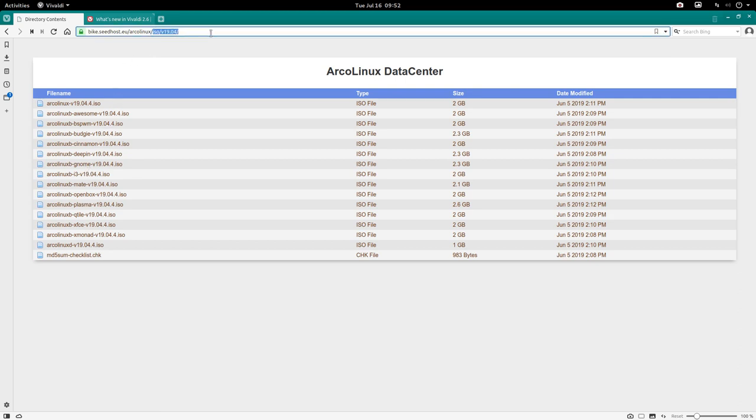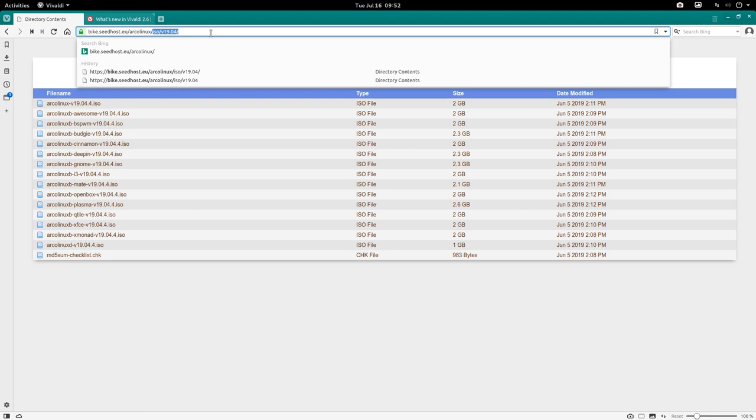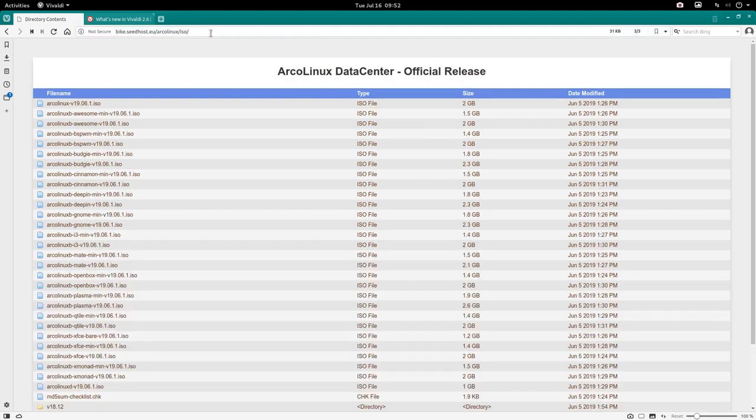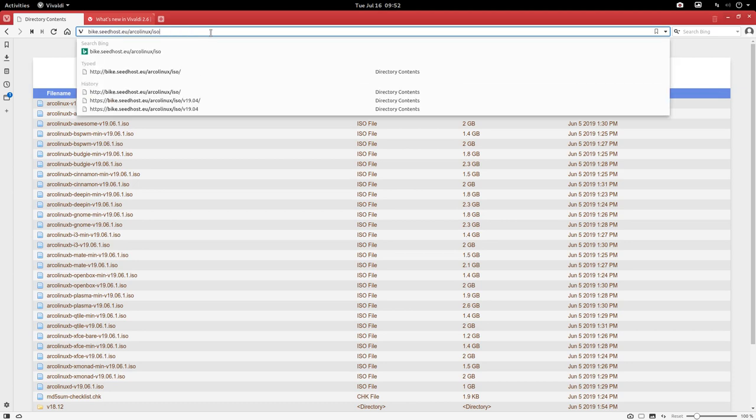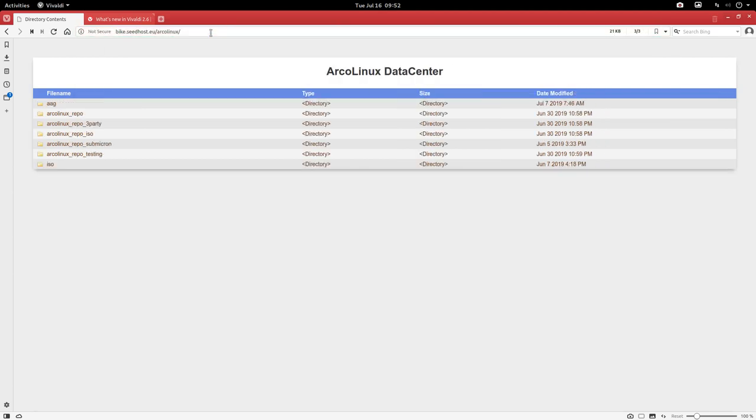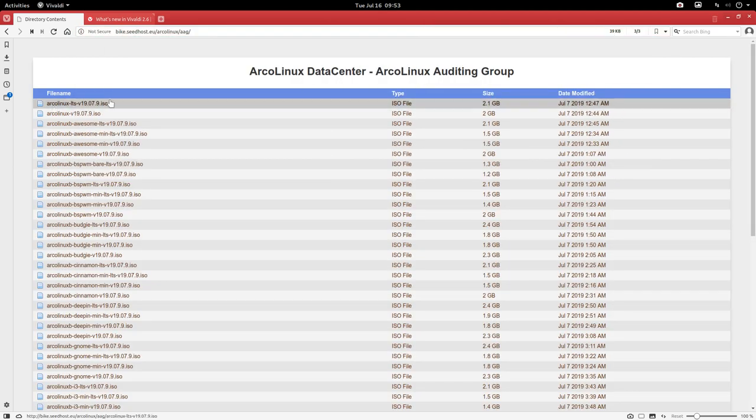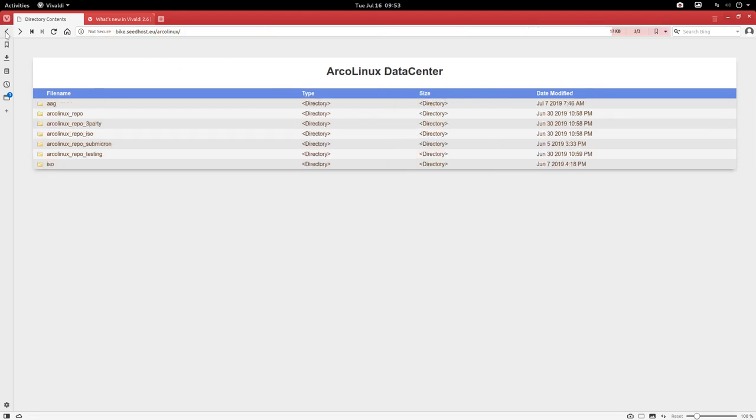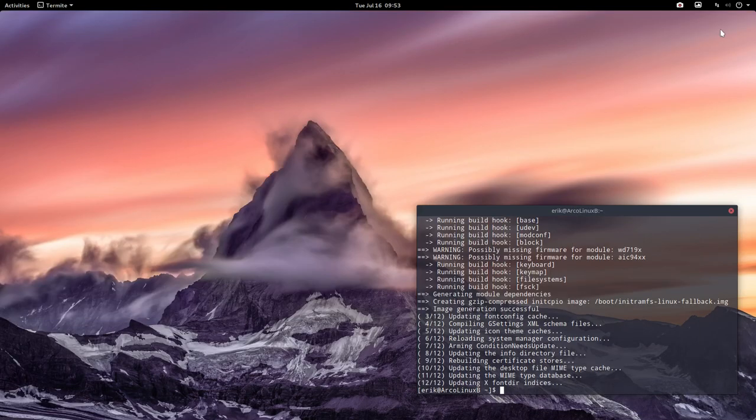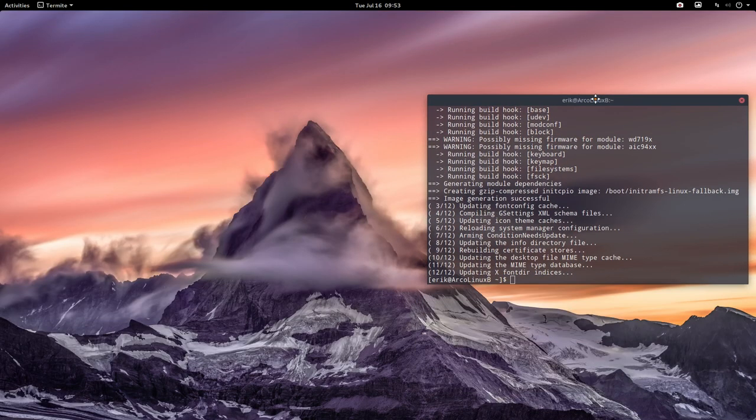Now there are elements in here, folders in here. So you can move up and delete this thing and then be one level up. And in here we have the AAG, the Arco Linux auditing group. So you can beta test these guys. They're available now but officially they'll be there on the 20th. And we're up to date in the meantime.